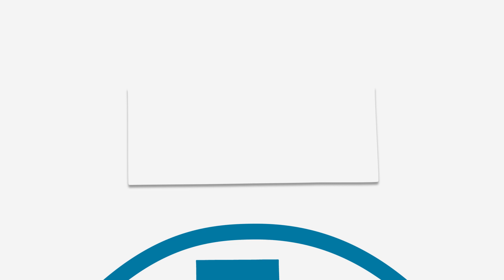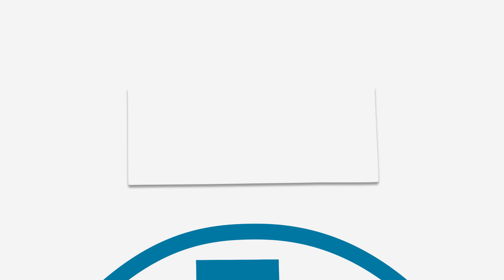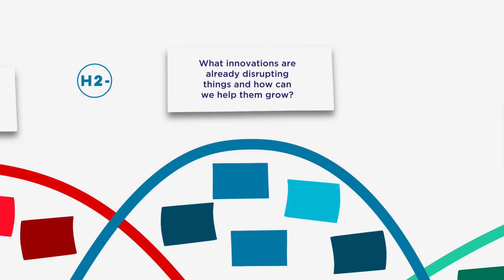And in H2, what innovations are already disrupting things, and how can we help them grow? Which innovations do we need to make sure aren't just captured, H2-minus, and which ones will be growth points of the future system we want, H2+.